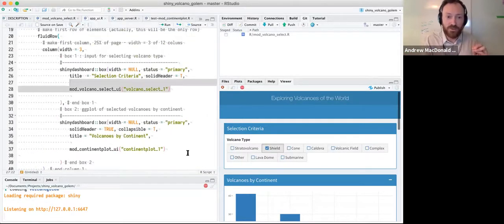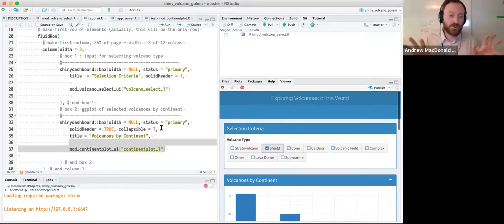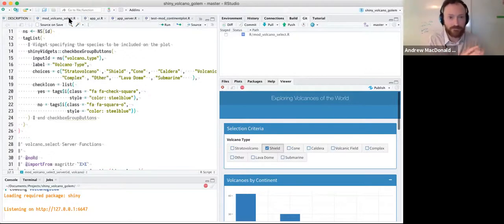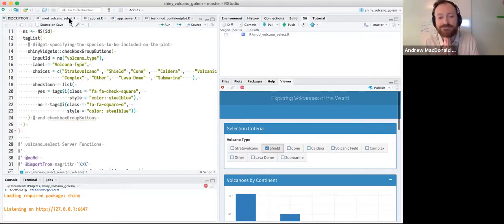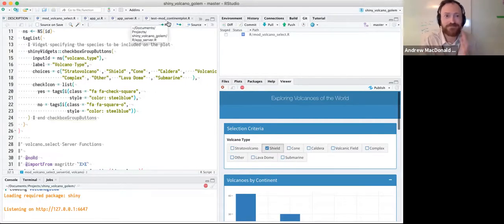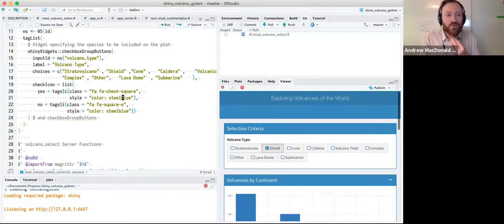Here for example is the module where you select the volcano. All the code that would have been in Jake's server function is now compressed into a much shorter R script — much easier to get your head around — in a separate place. Here's the UI: the checkbox group. Here's the server: it just uses that input to filter the data frame. The server function becomes tiny, the UI becomes tiny.